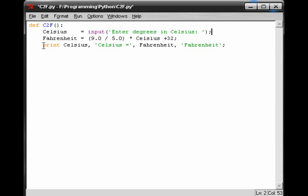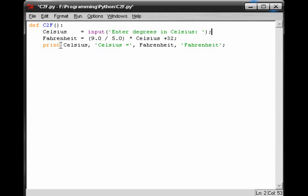On the fourth line, we see that this is the output. Now for the output, we can see this print function, and the print function simply means that it will not necessarily print, but it will bring up the output for you to see visually. Now we can see it says print Celsius, the variable, so it will print out whatever number the user inputted, which was for us 23.